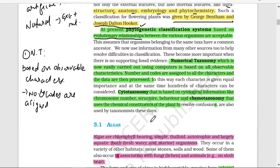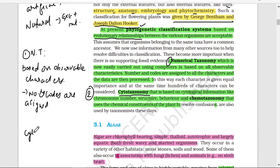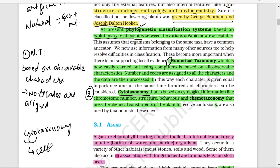The second type is Cytotaxonomy — as the name suggests, 'cytos' means 'about cell,' so cytotaxonomy involves cytological information, i.e., cell information. In cytotaxonomy we discuss cell structure, cell behavior, and chromosome number. Then the third is Chemotaxonomy — 'chemo' means chemical.